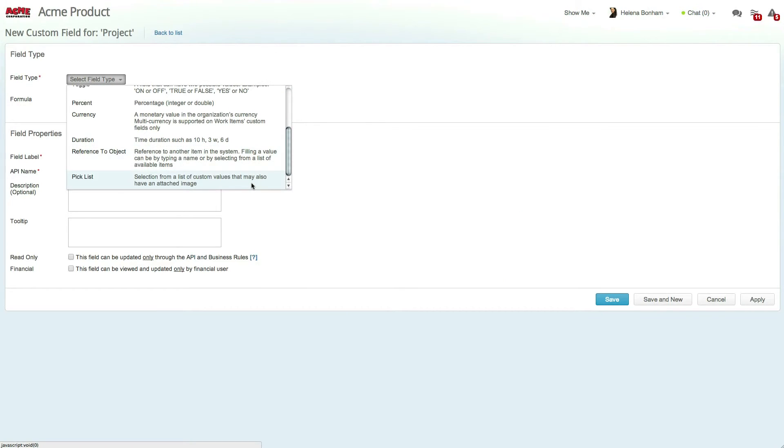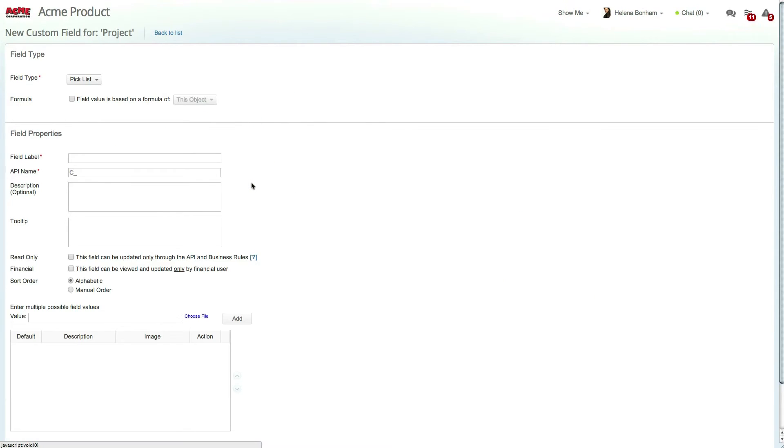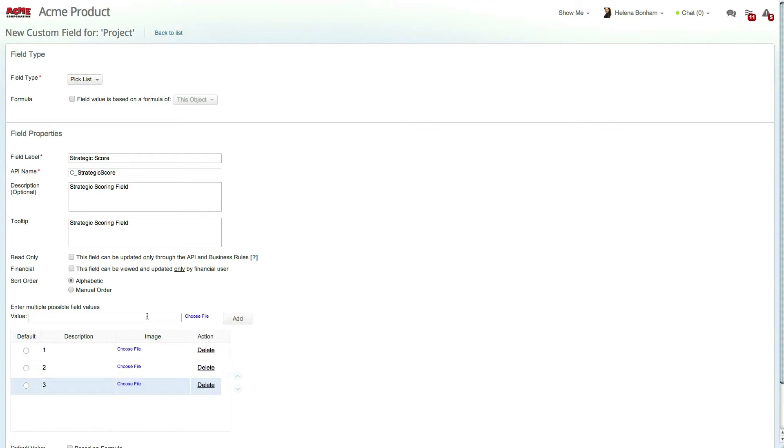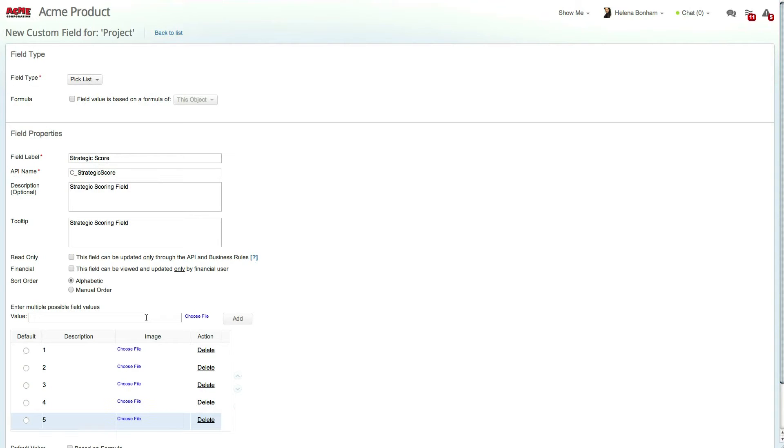Now let's name this field Strategic Score and add a description and tooltip for my users. The next step is to set the values for the picklist drop-down list. You'll notice that you can add images to the picklist values as well, allowing you to view either an icon, value, or both when the field is displayed across the system.